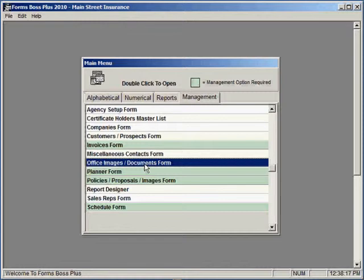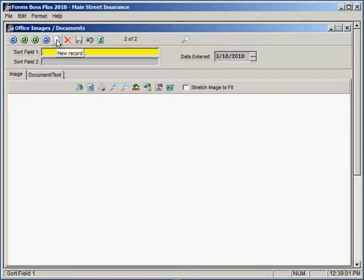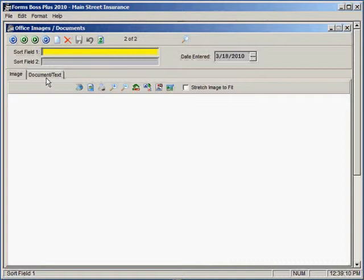We'll just double-click to open it up. When you open the Office Images Documents section, you can create a new record by clicking this picture here, and it will give you an opportunity to enter an image or a document or both. You can do that in several different ways.